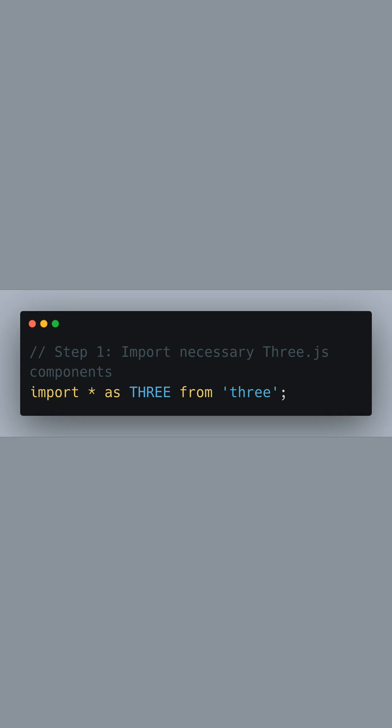Let's begin by importing the essential components from the Three.js library necessary to create our 3D scene. We will be making use of the general module provided by Three.js which we import using an asterisk, indicating that all exports from Three.js should be accessible via the THREE namespace.